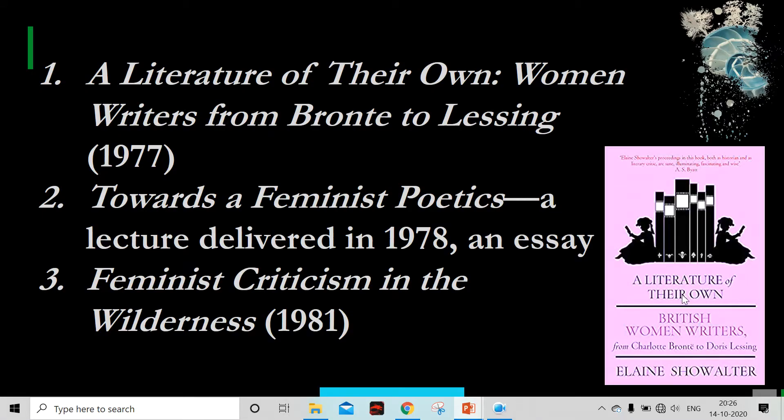I have selected only these three works because they are groundbreaking in feminist literary theory. The very first book is a groundbreaking work in the field because she directly gives us the historical trajectory of feminist literary theory, talking about writers from Charlotte Brontë to Doris Lessing and providing a historical base of all British women writers. You can also see a cover of the book here — 'A Literature of Their Own: British Women Writers from Charlotte Brontë to Doris Lessing.' These three works are very important in the field of feminist literary theory.